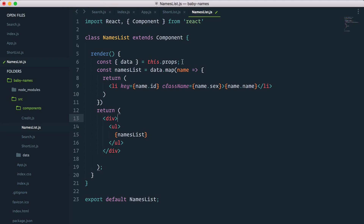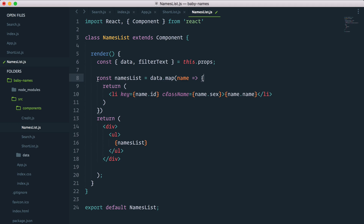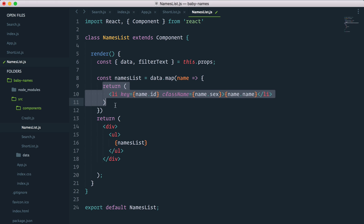One thing I like to do at the top of a render method is grab all the different properties, so we have data and now we have filter text, so we can access them with a single variable name. Here we can see that we have a name list constant that we use to output the list of names. It simply maps through each name in our data and returns that.